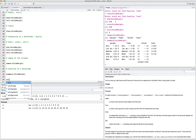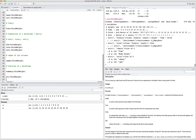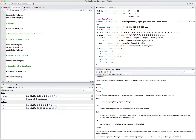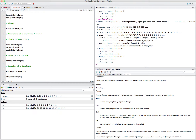Another function you can use is the structure function, str(). This also gives you useful information — for example, that the first column is weight and it's numeric, time is numeric, and so on. Sometimes this can give you helpful information about the structure of your data frame.